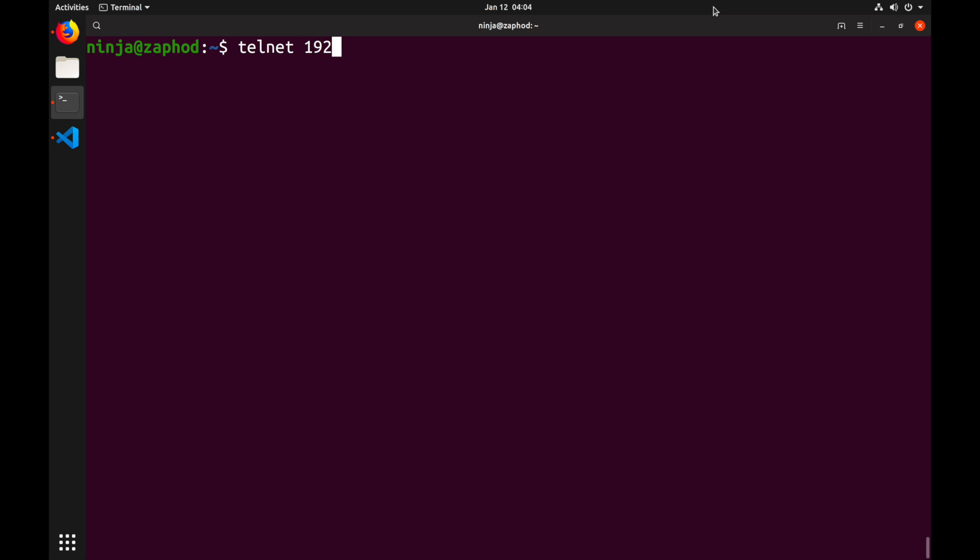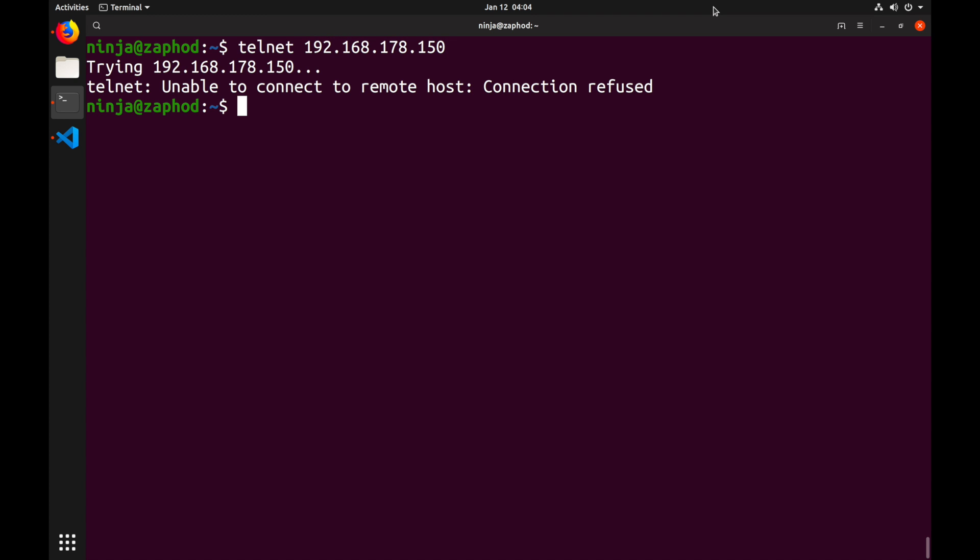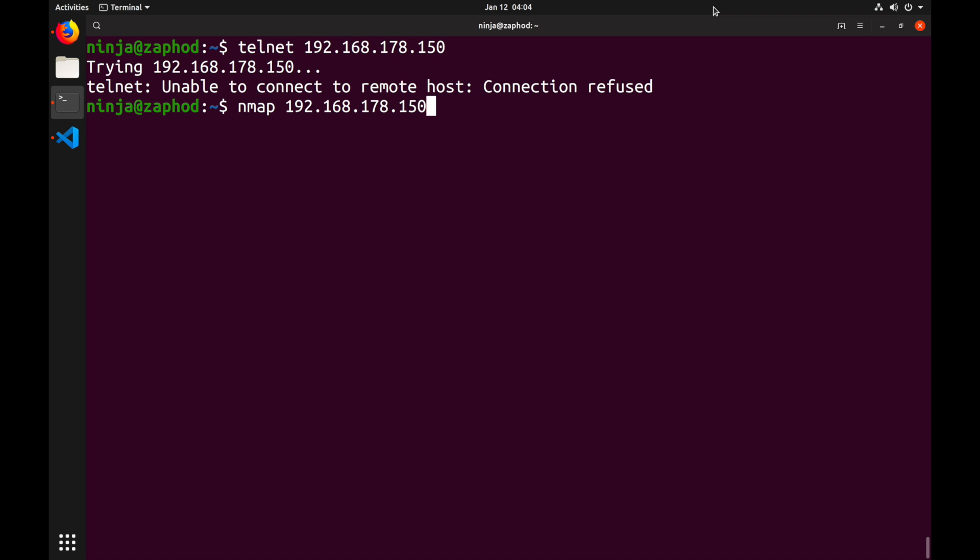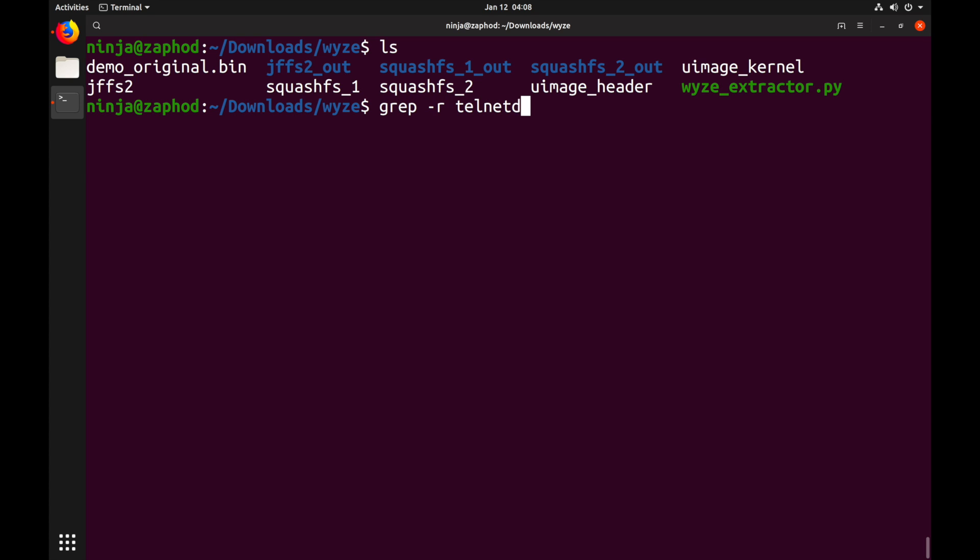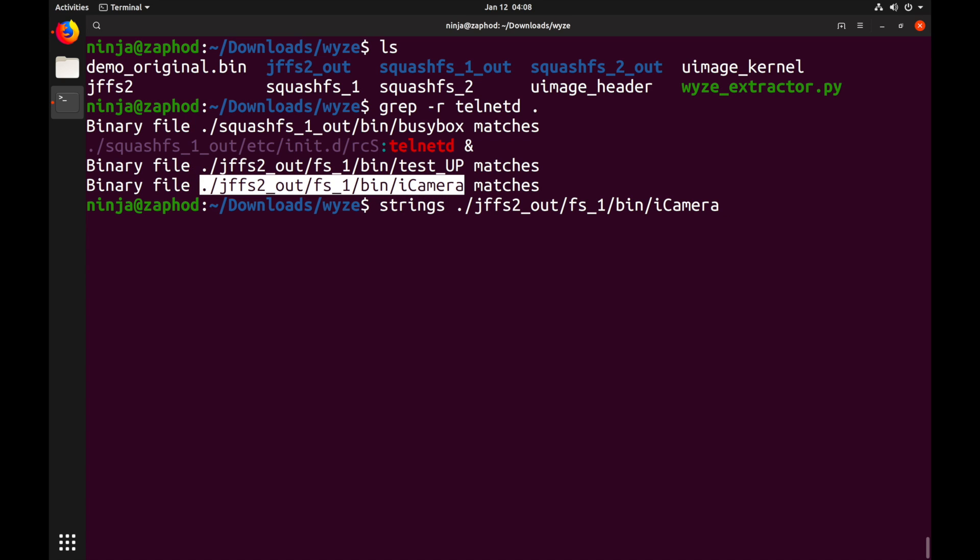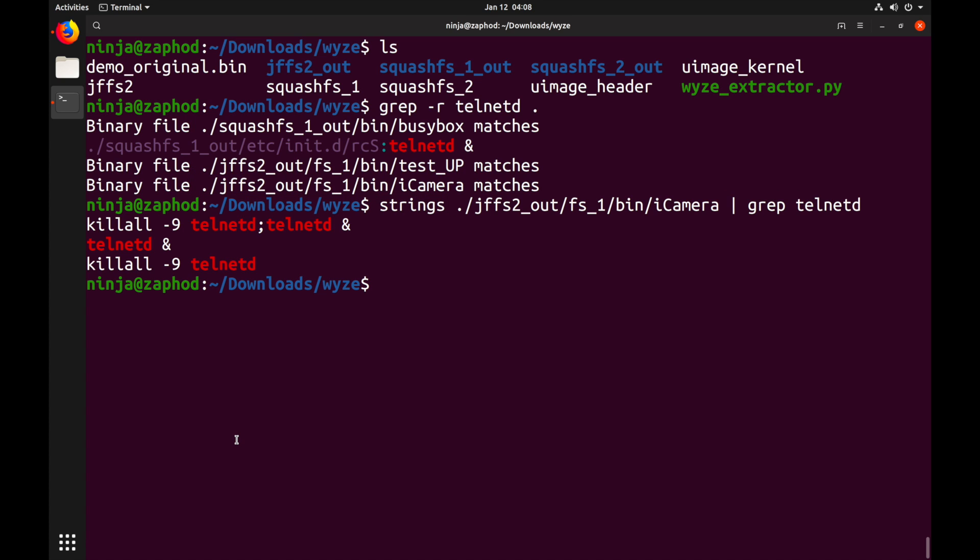Now I've set up the camera on my network, and if I try to telnet into it, I'm getting a connection refused. And also if I port scan the camera using nmap, we can see that there are no common open ports on the camera. Let's grep the extracted firmware for telnetd and see if maybe it gets disabled somewhere down the line. And indeed we see icamera contains the string telnetd. And if we run strings on it and grep for telnet, we see that it might kill all telnetd processes.